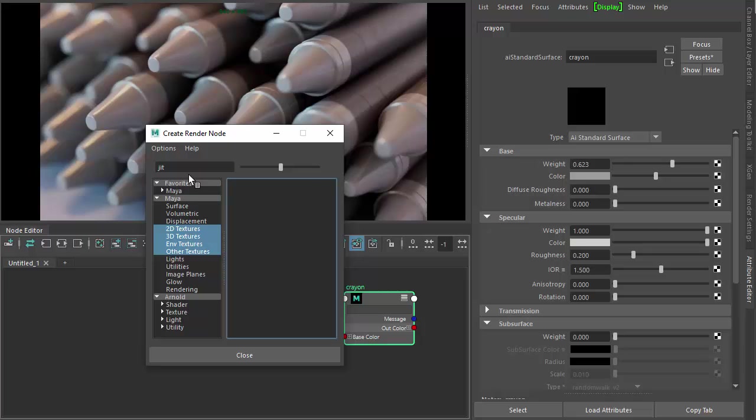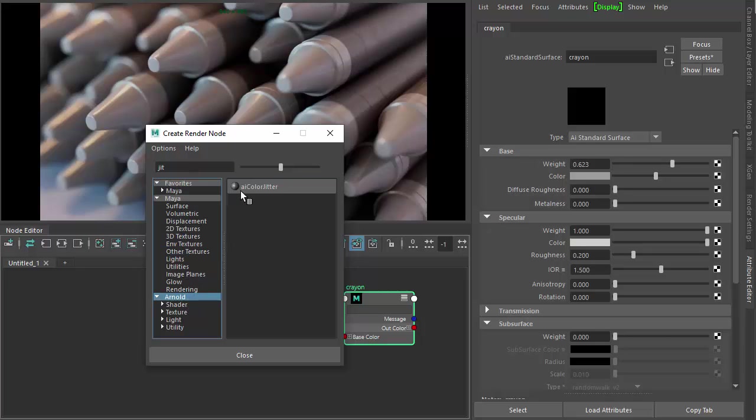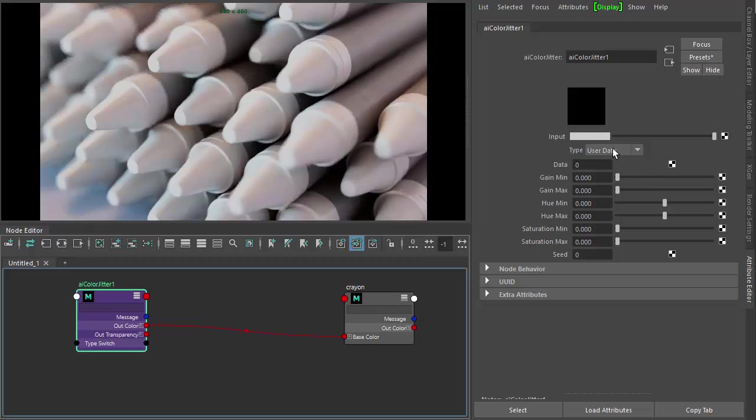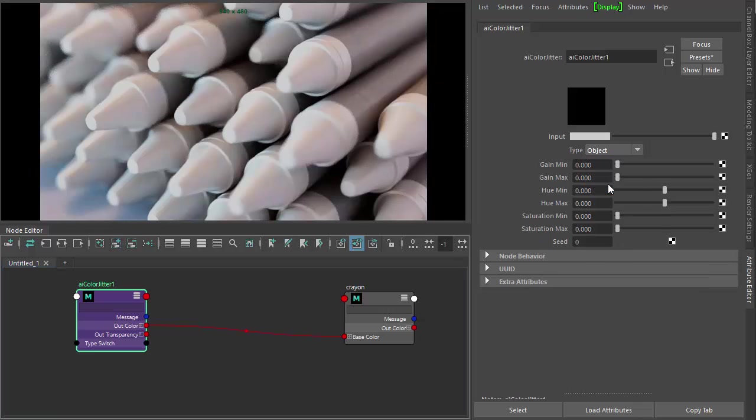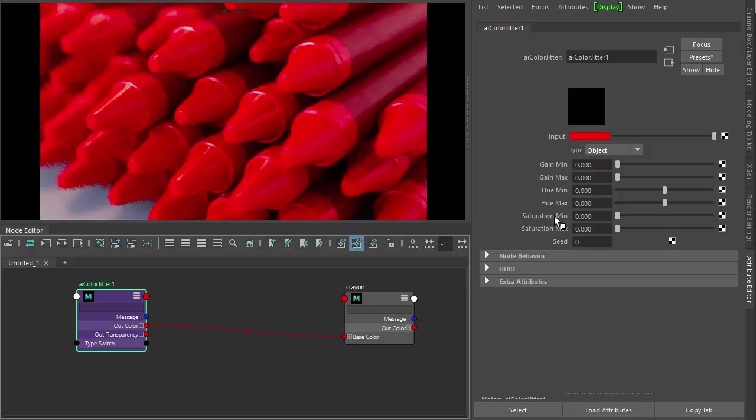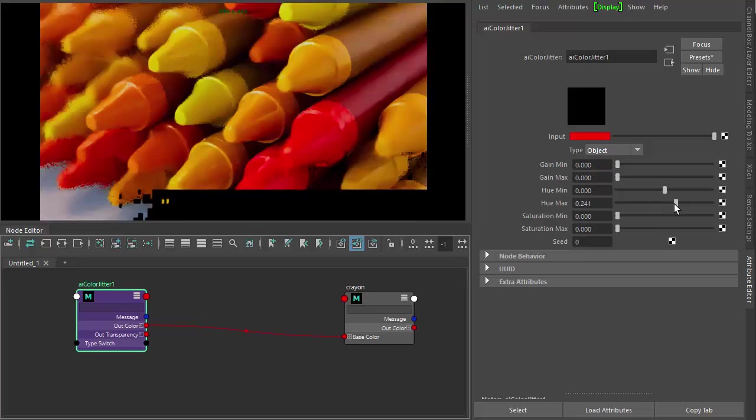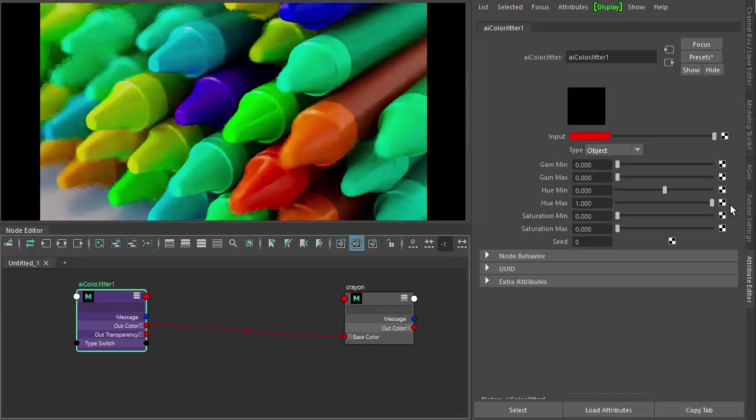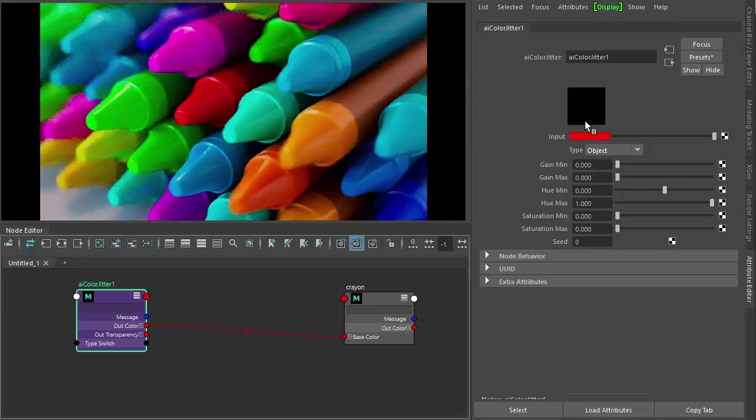So under the base color, create a color jitter shader there. Make sure the type is set to object and change the input color. Now when we increase the hue max, you should notice it randomly changes the colors.